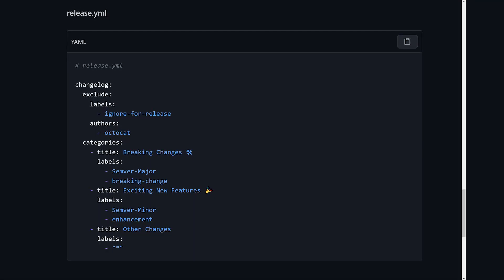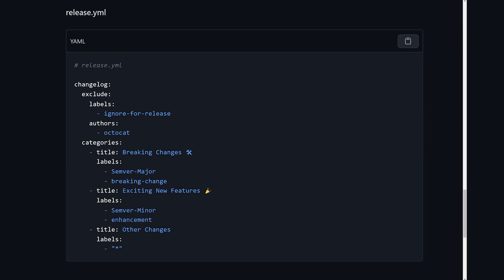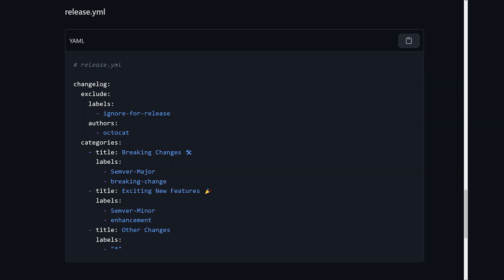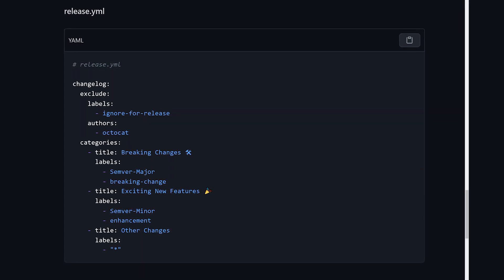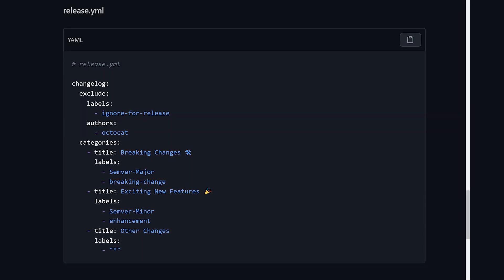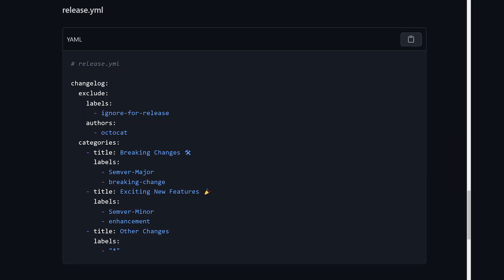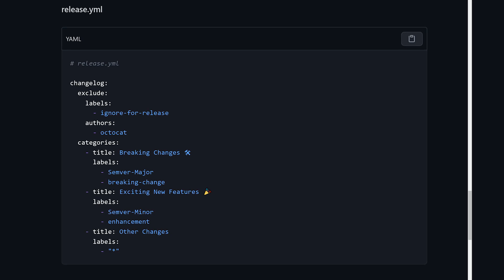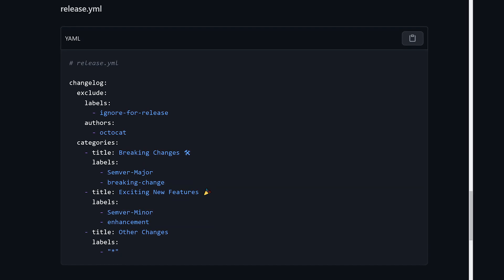You can also customize the automatically generated release notes by creating a template for them. This template is a YAML file. You can see an example here on screen, which must be called release.yaml and placed in the .github folder in the root of your repo.